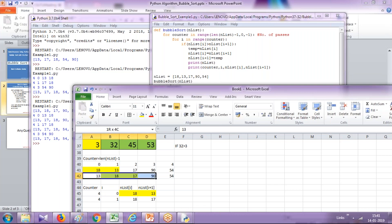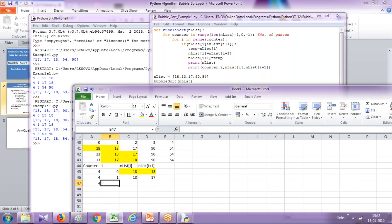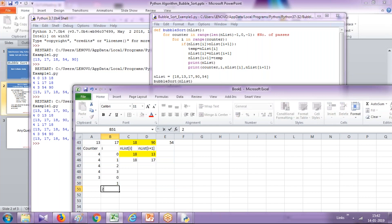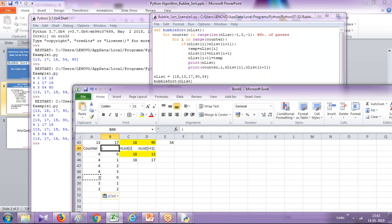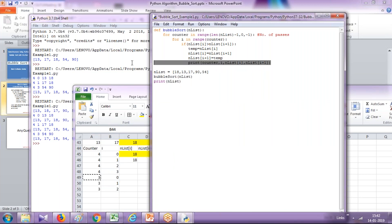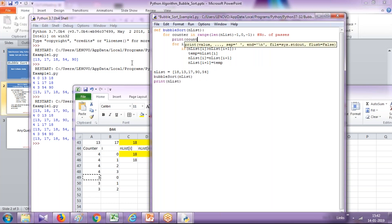The condition is true again and these two numbers swap, so you have 17 here and 18 here, and this continues. Then i becomes 2, and 18 and 90 are compared — condition is false, no swap. In the first go the counter value is 4 and it runs 4 times. In the second go, counter is 3 and i runs 0, 1, 2 and so on. After the for loop ends, I display the counter and i value.